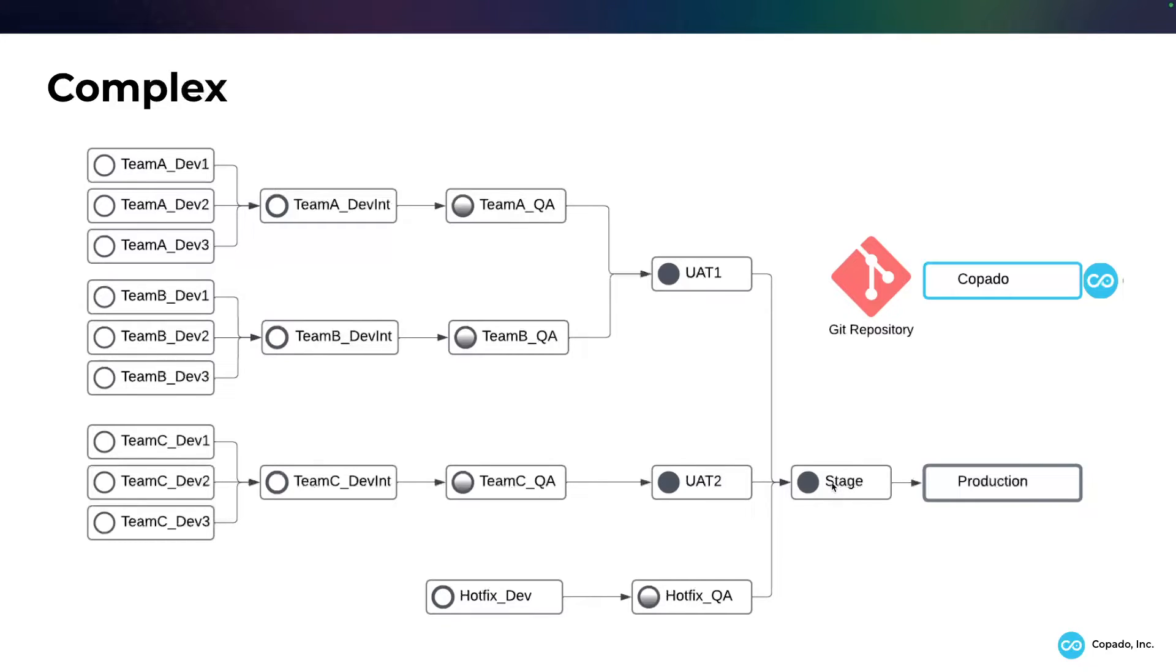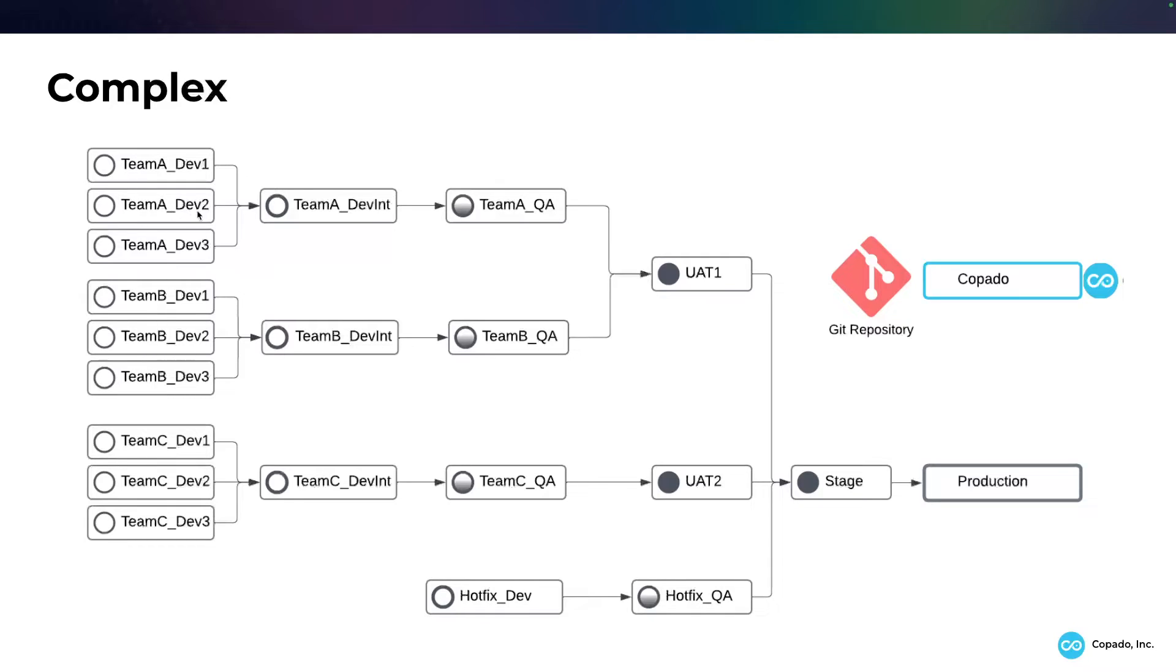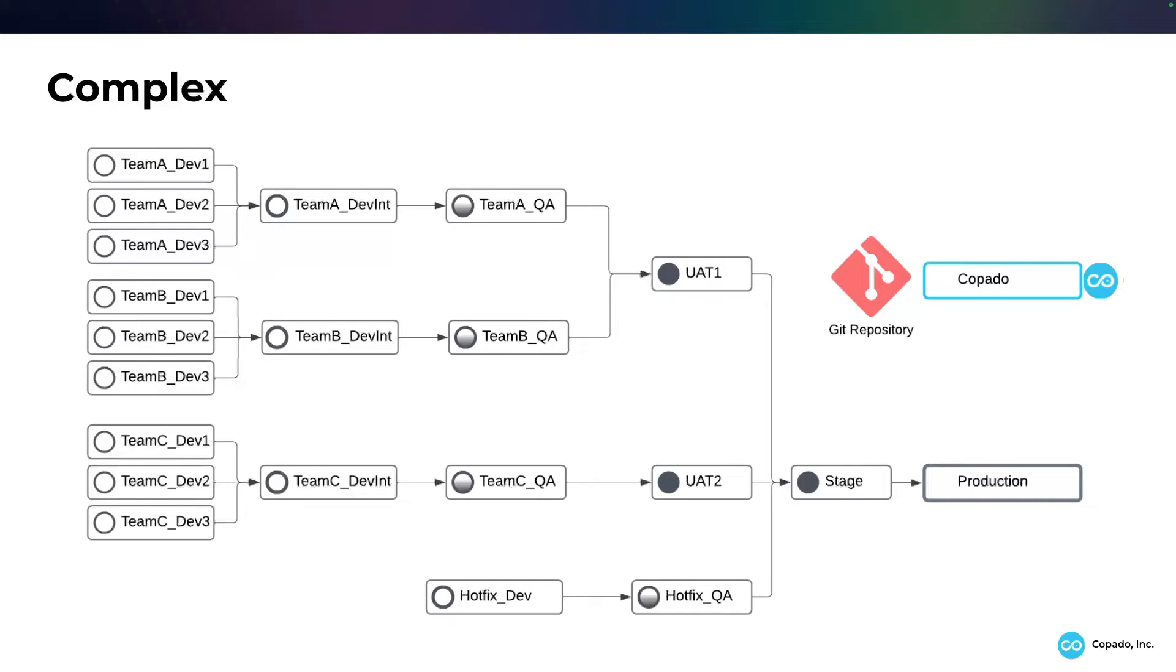So you need to be taking into consideration the back deployments between the teams, but inside the teams, between the teams and all the way down alternate branches of the pipeline. Now, I've even seen pipelines significantly more complex than this one based on the number of teams, based on having digital experience baselines, CPQs, and even potentially multi-production orgs.